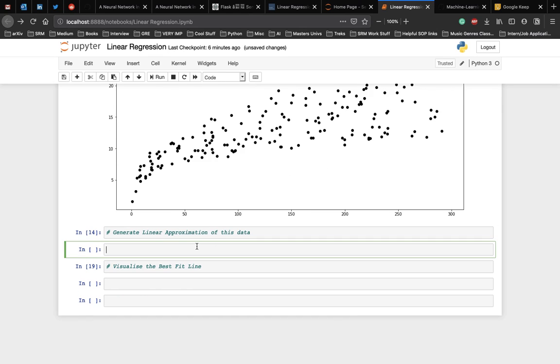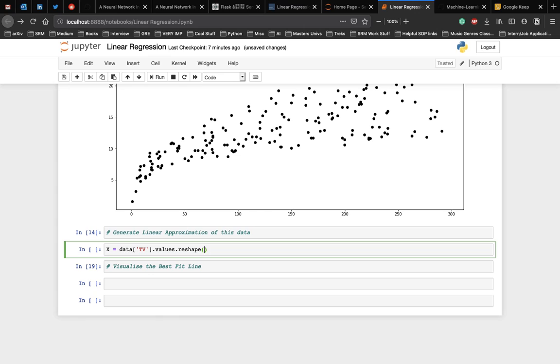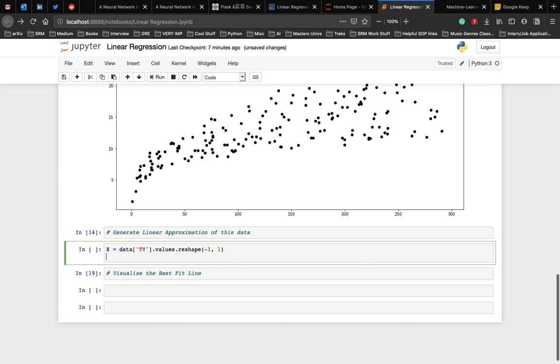First, we convert these values into vectors and then store them into two variables. So x is equal to data of the TV ads, their values, and we convert them into vectors using the reshape function, which is minus 1 and 1. Then we do the same for the sales, which is the data of sales and their values, which are converted into vectors.